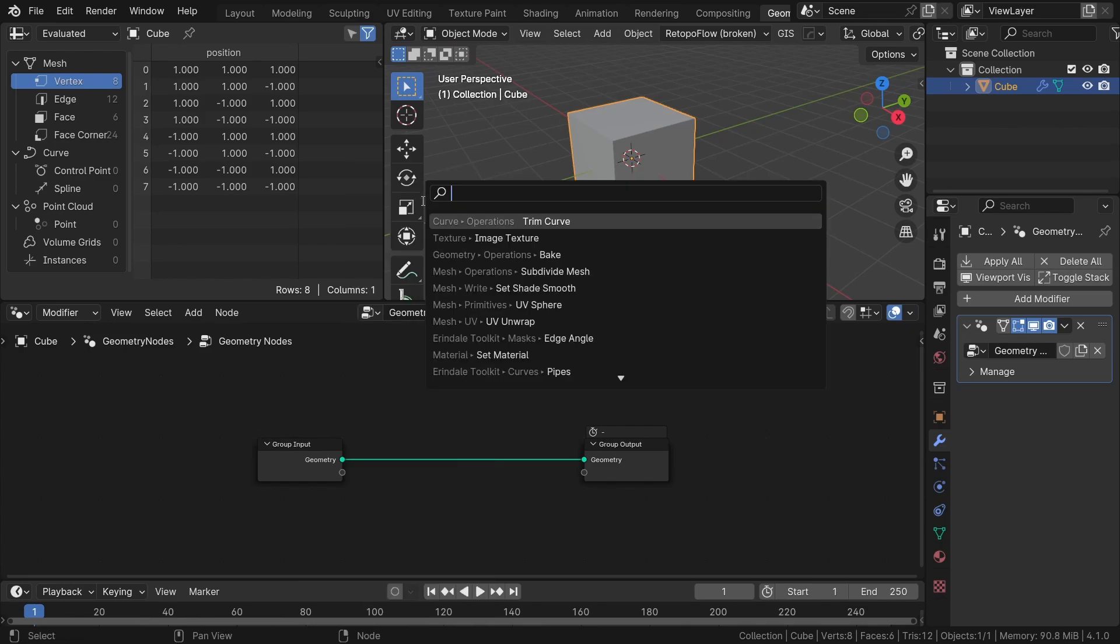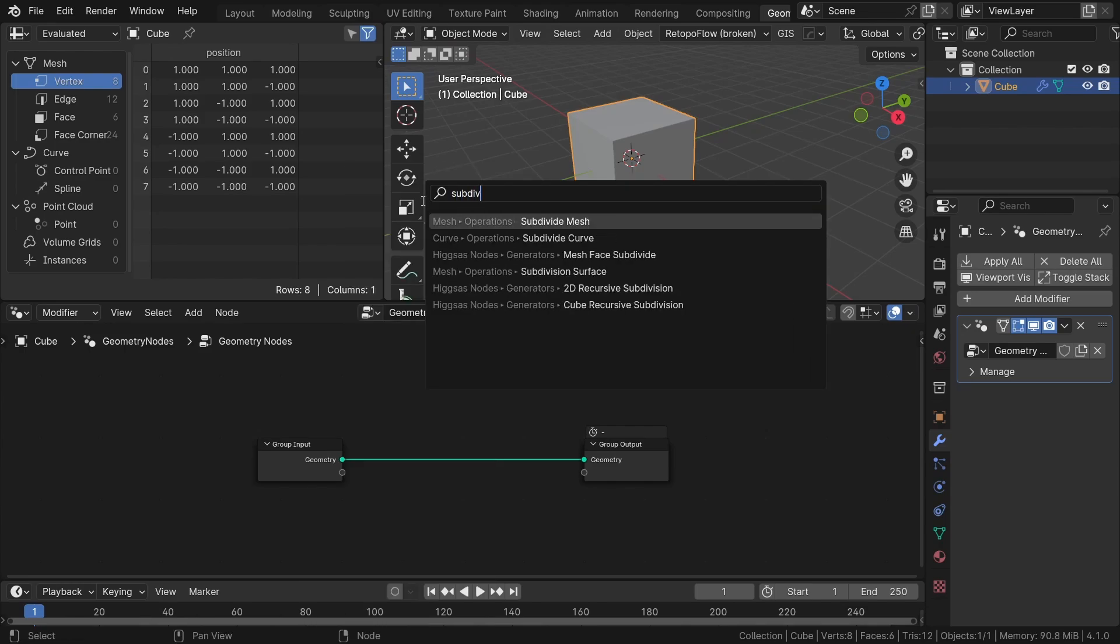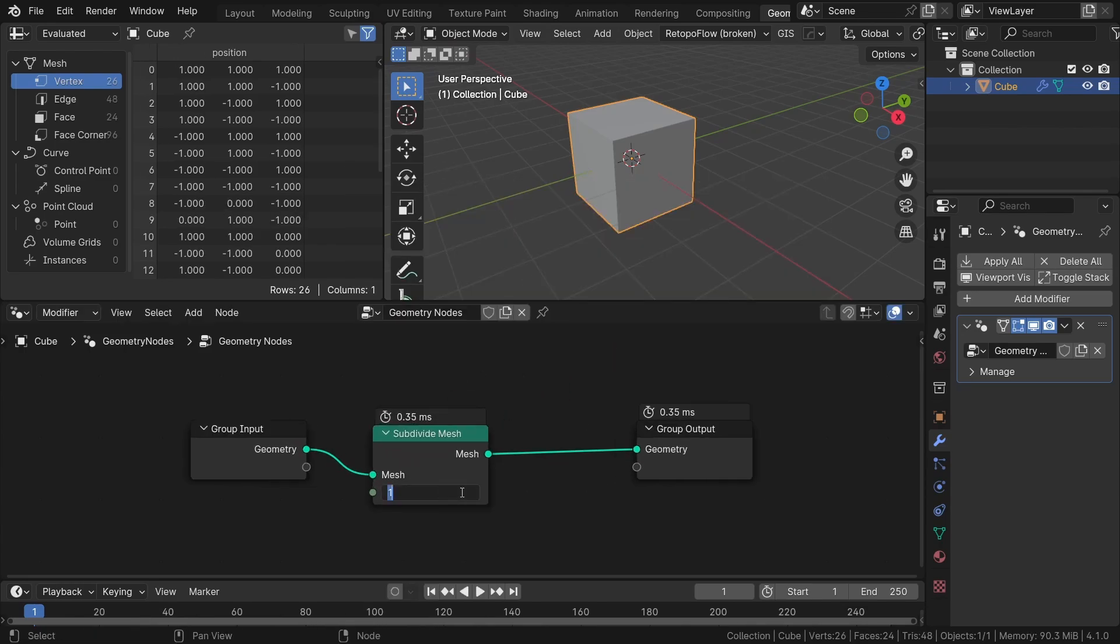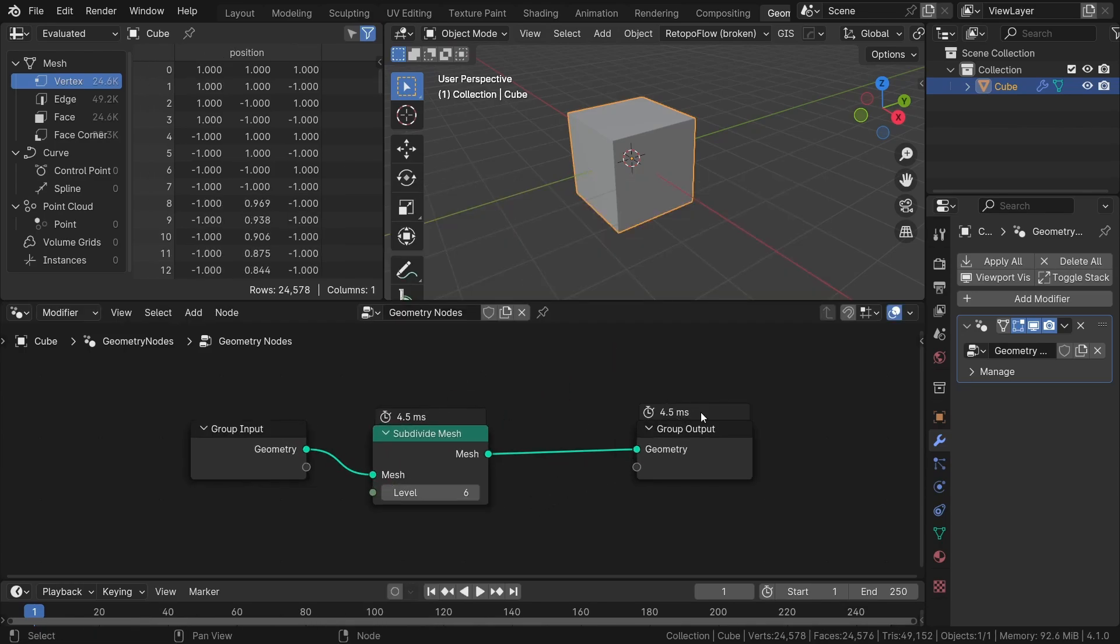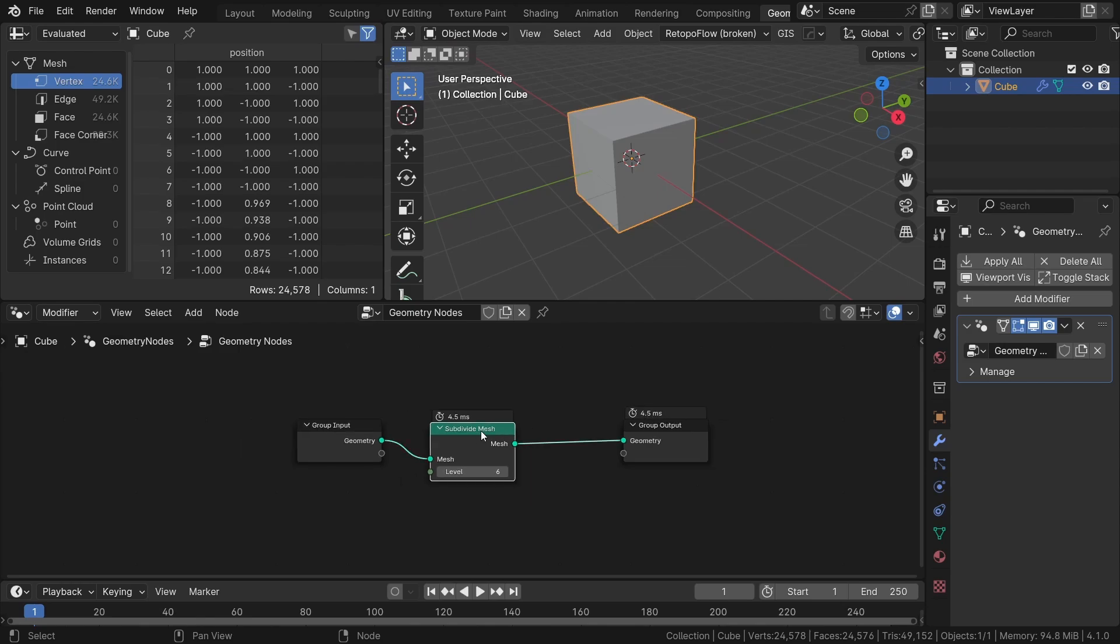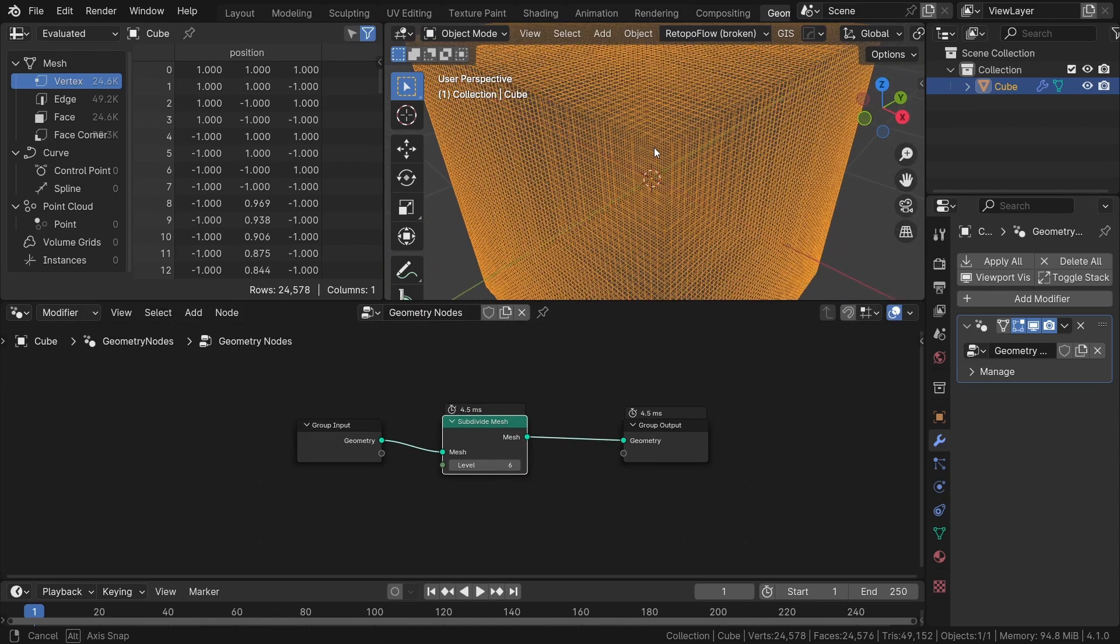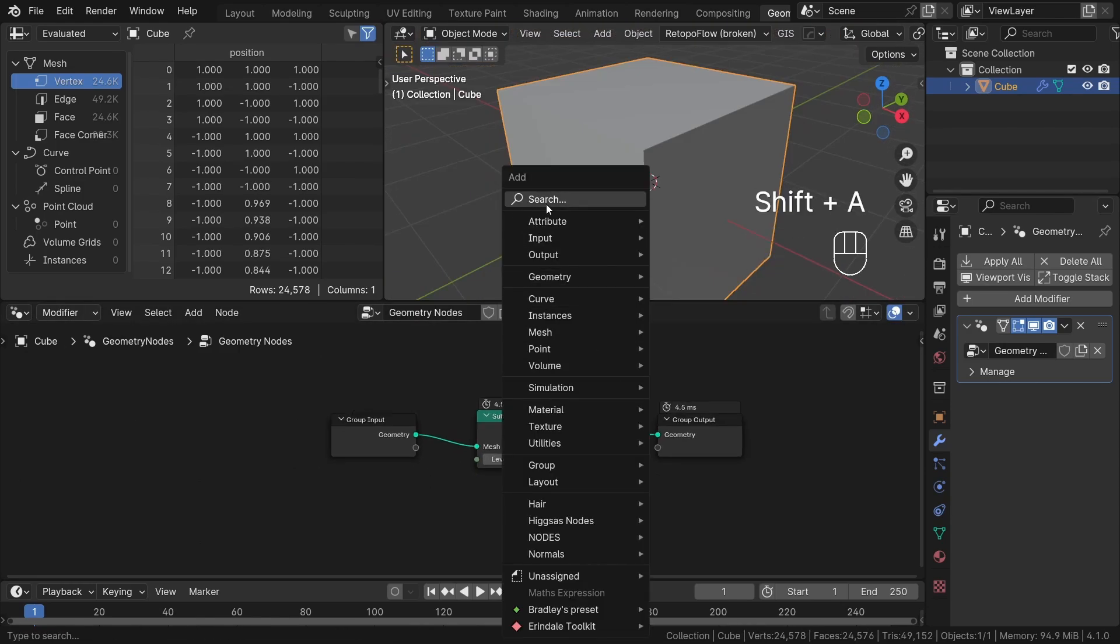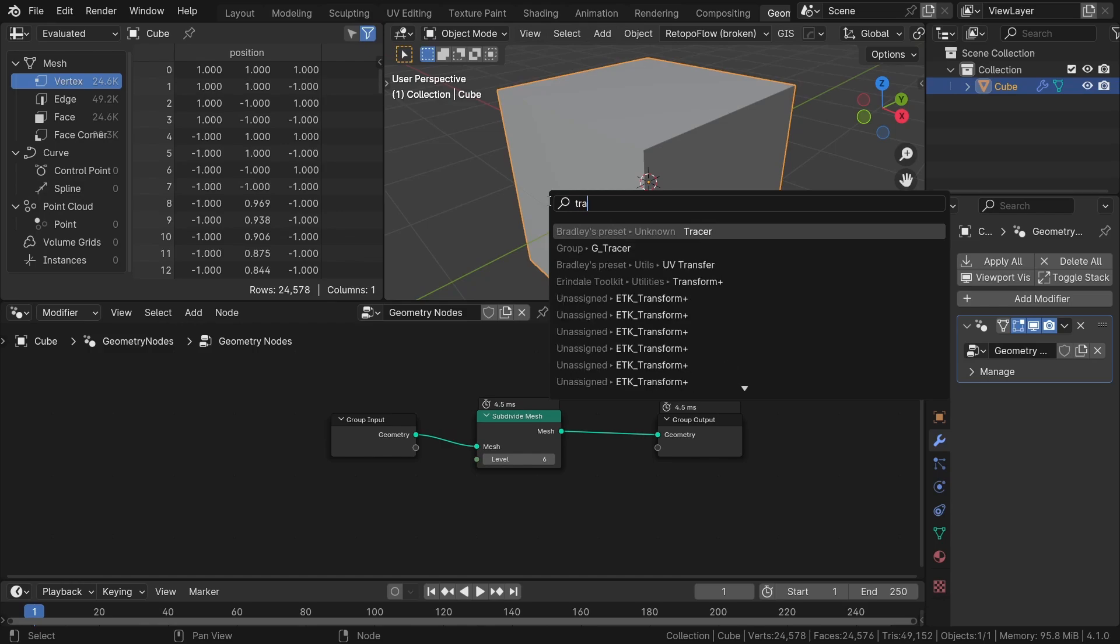Now let's add a subdivide mesh node and set it up to 6 subdivisions. You will notice a slight increase in processing time, but overall this is still remarkably fast. To better showcase the functionality, let's create something a bit more complex.